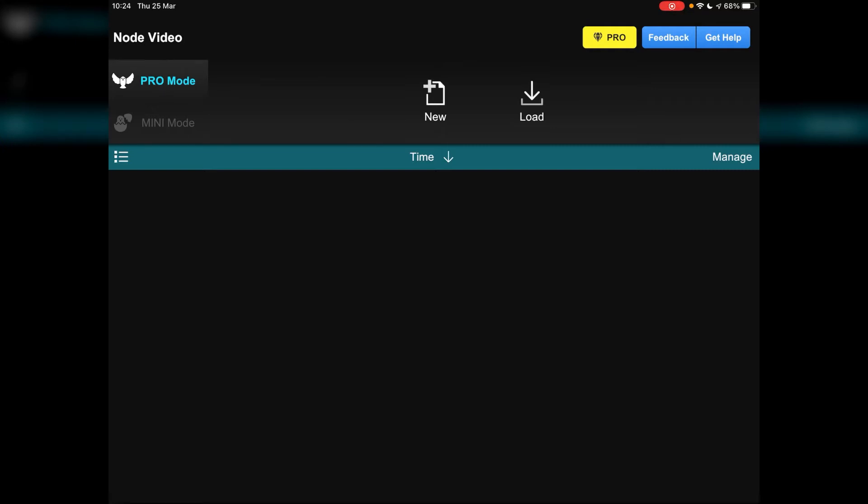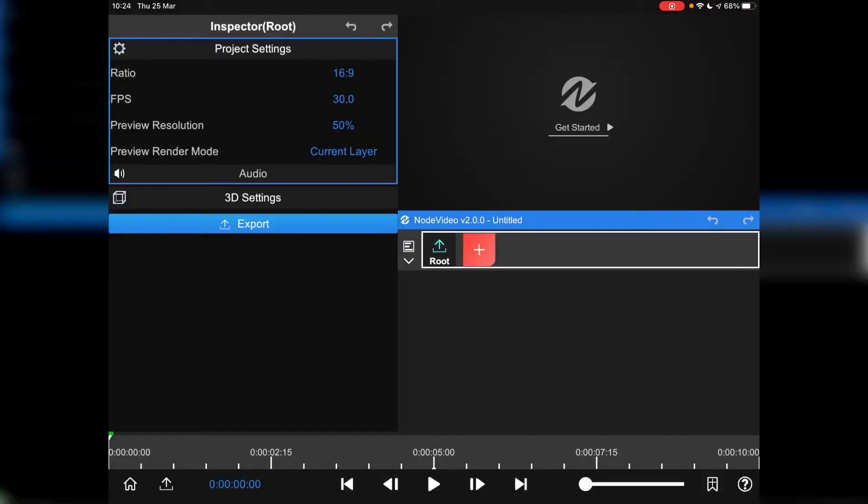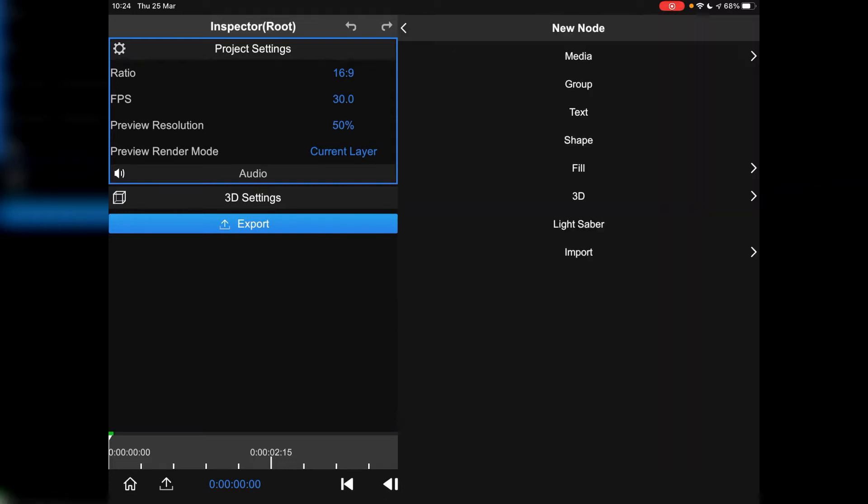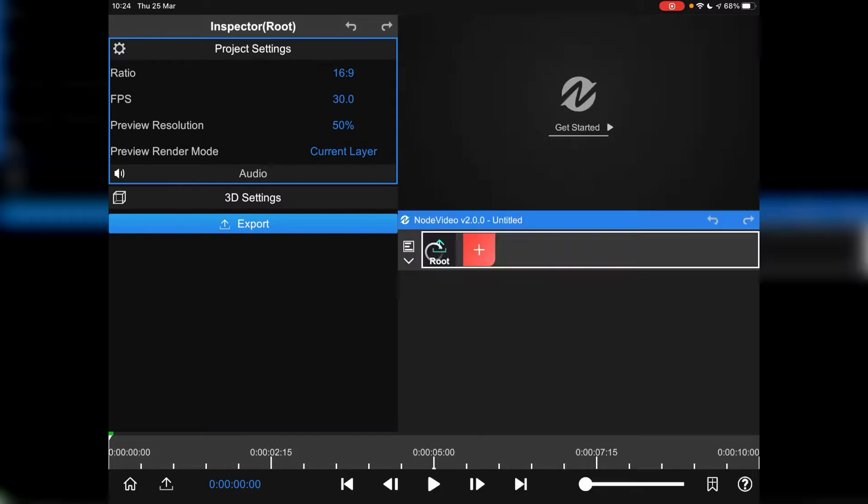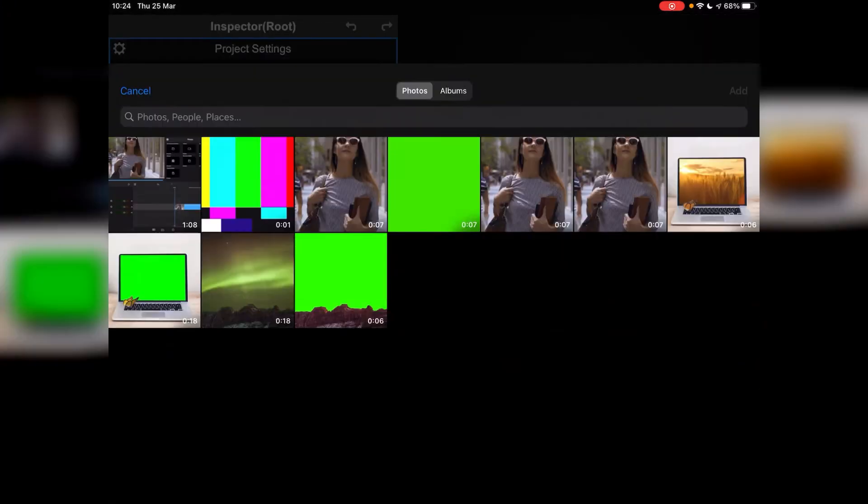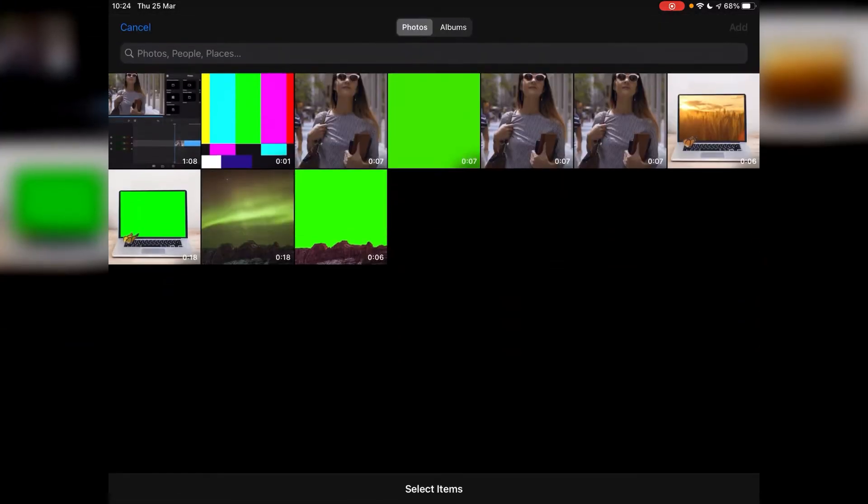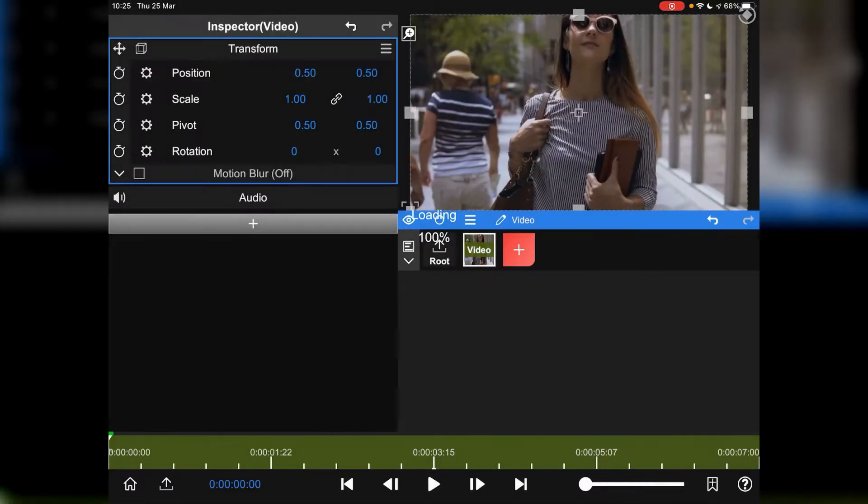So the first thing we need to do is we're in Pro Mode, tap on New and this takes us to our canvas, then we're going to tap on the red and white plus, go to our media, go to video and we're then going to load up the video clip that we need. I'm going to choose this first one of the woman, tap on that.